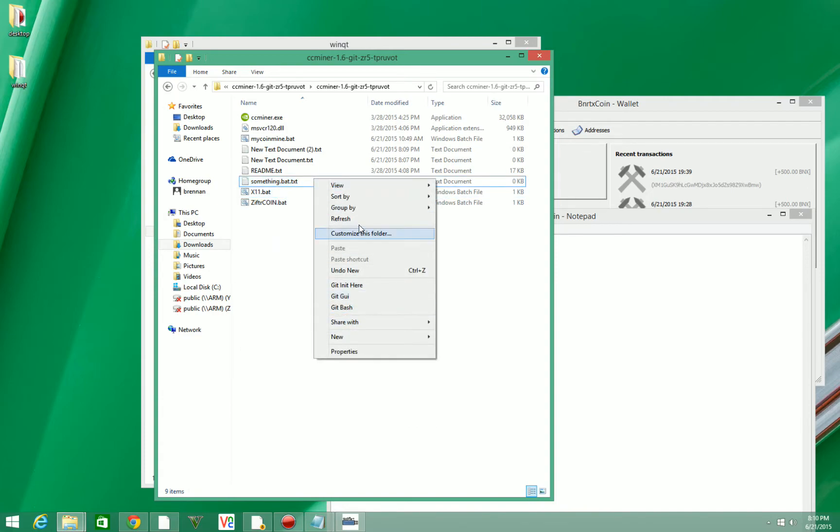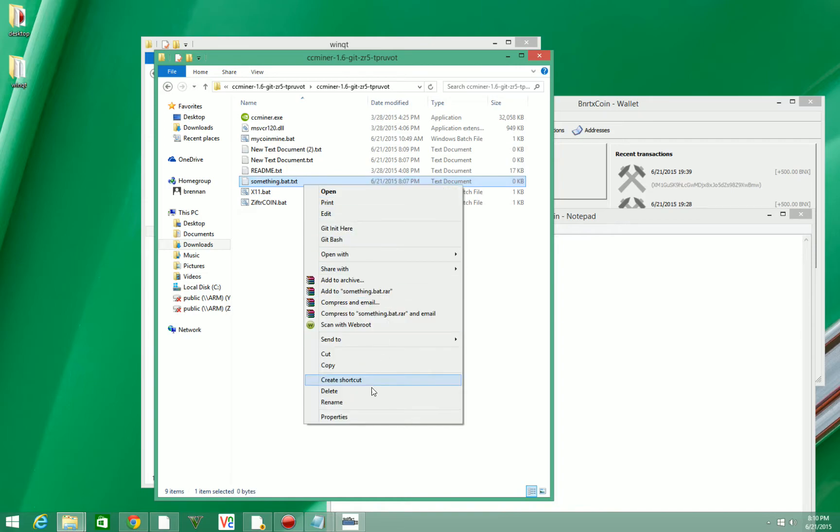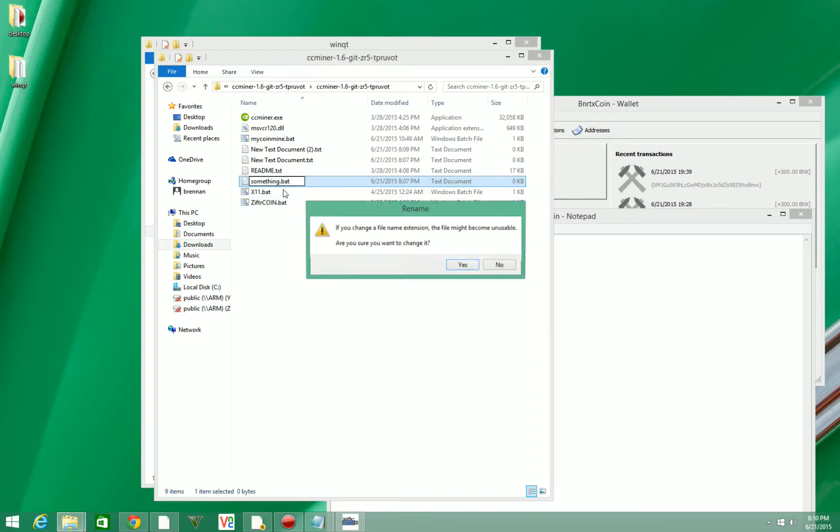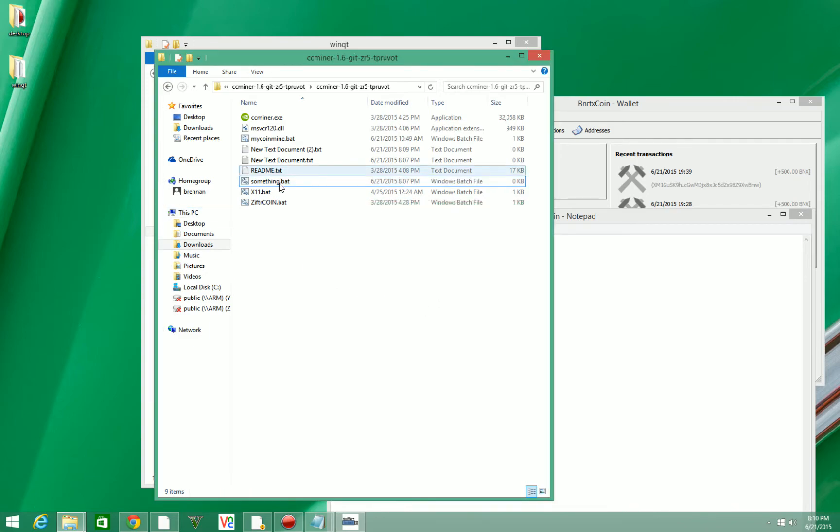So you're going to want to name it something.bat and you don't want it to look like this. So I'm going to hit rename here and I'll show you what to do. You're going to want to delete this part right here and make it .bat. So that way it's just something.bat. It doesn't have a .text or anything. This is going to pop up. We're going to hit yes.